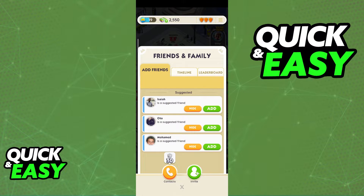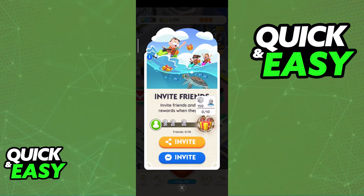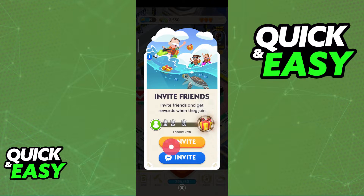So, if you want to join your Friends and be connected with them inside of Monopoly Go, what you have to do is tap Invite at the bottom and select the method where you want to share your invite link.